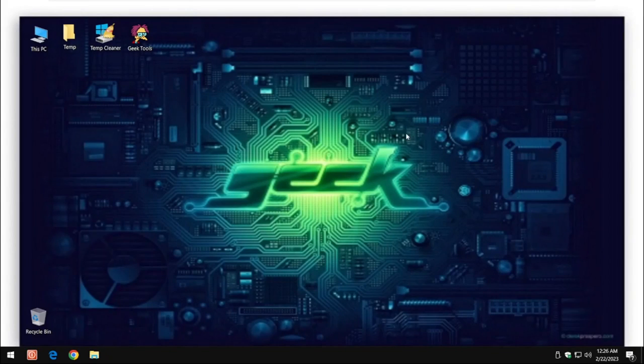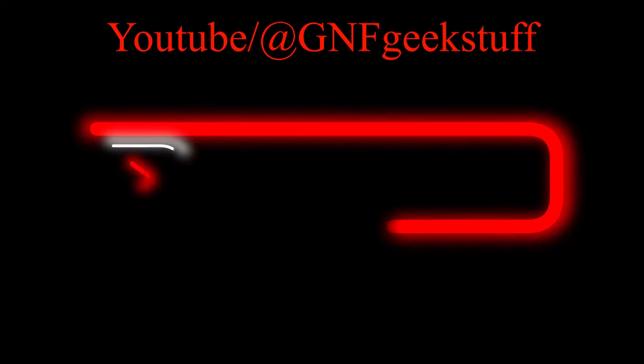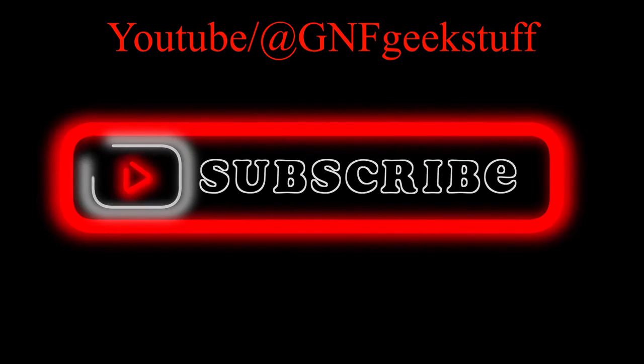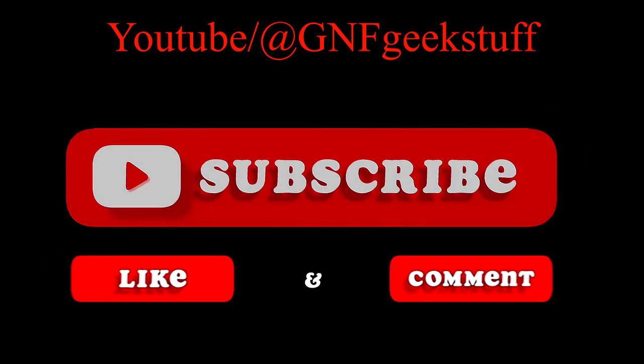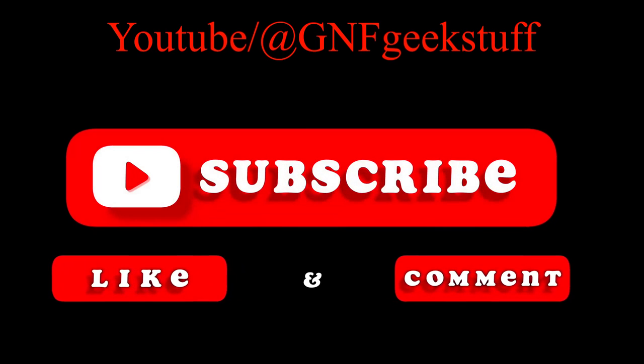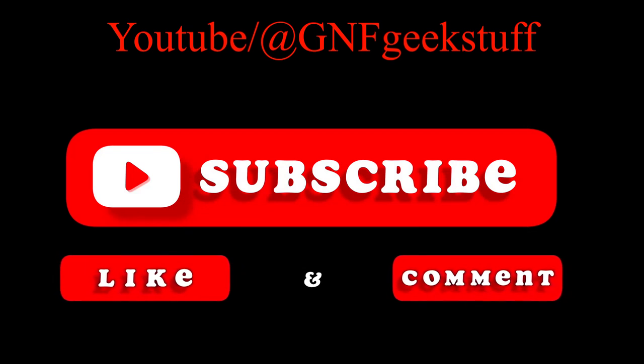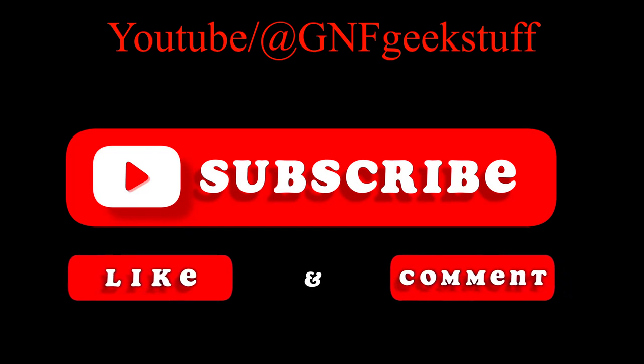So I hope this episode was helpful. I'm Grumpy No Friends. If you found this helpful, please check out my channel GNF Geek Stuff and consider liking and subscribing.